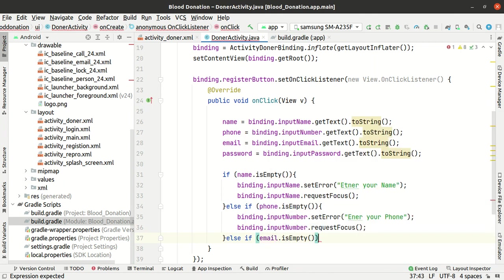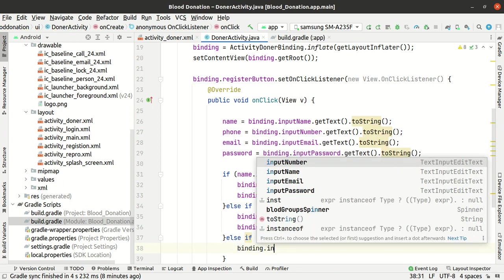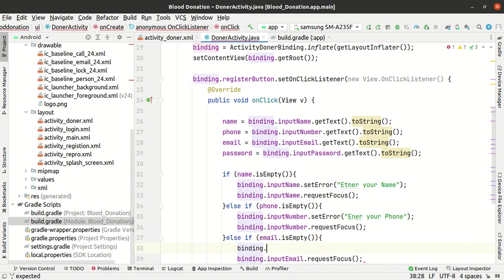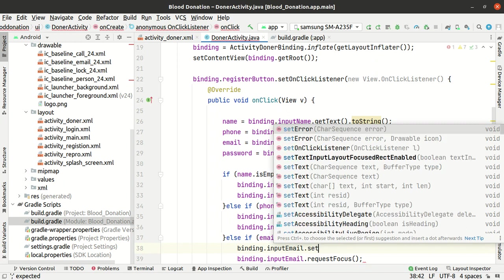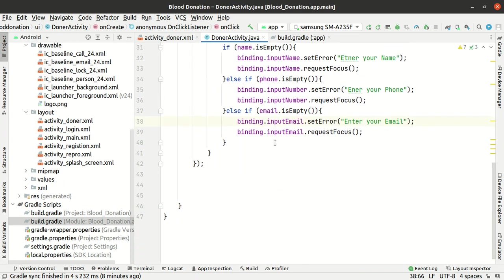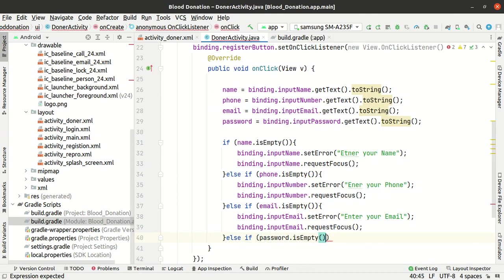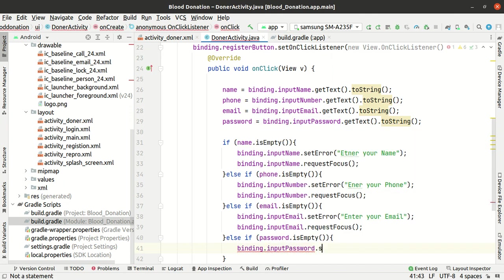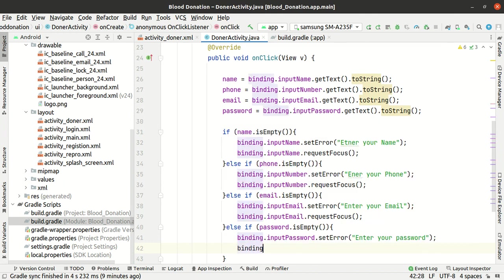If email is empty: binding dot input email dot request focus, binding dot input email dot set error — enter email. If password is empty: binding dot input password dot set error — enter password — then binding dot input password dot request focus.